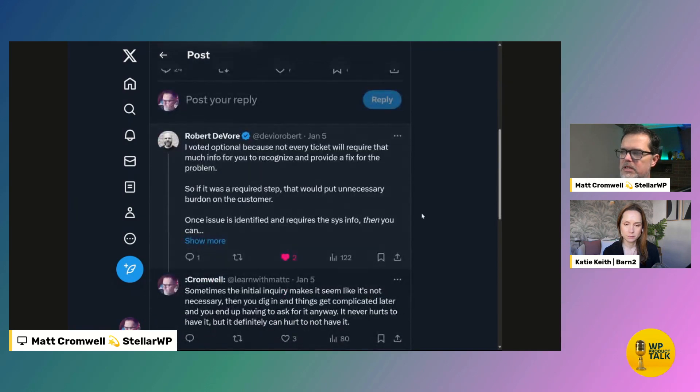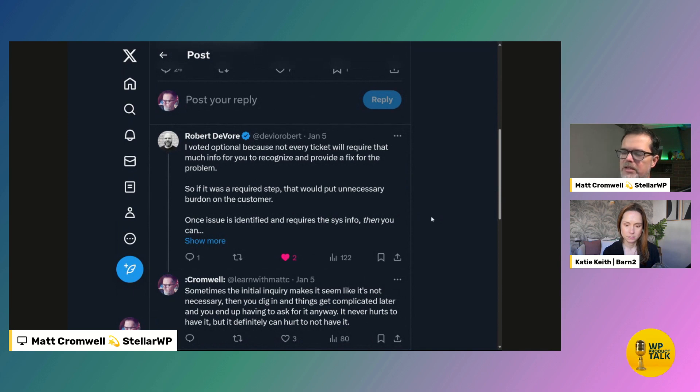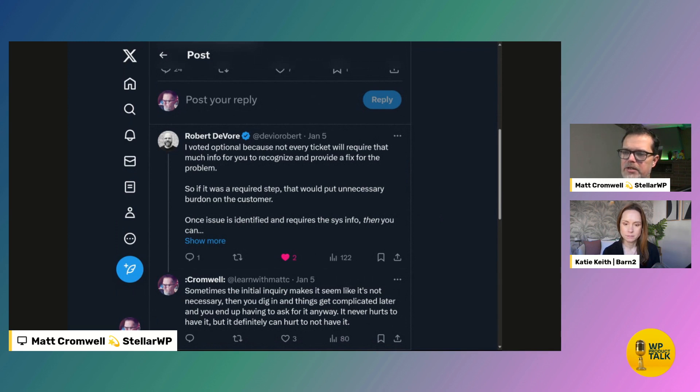But I'm very tempted to require it to improve the quality of our first responses. And this is a little bit of what folks said. Robert DeVore says, I voted optional because not every ticket will require that much info for you to recognize and provide a fix for the problem. So if it was a required step, that would put unnecessary burden on the customer. I think that's really the heart of the nay response, right? Like putting too much burden on the customer. What's your take on that? Does adding it put too much burden on them?